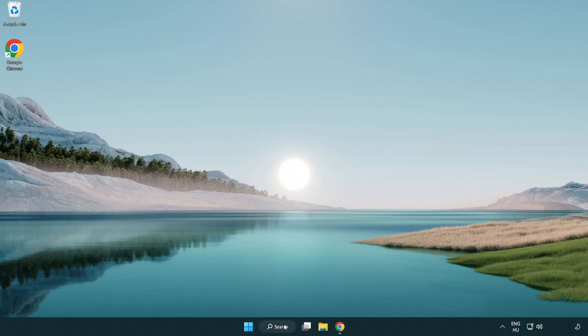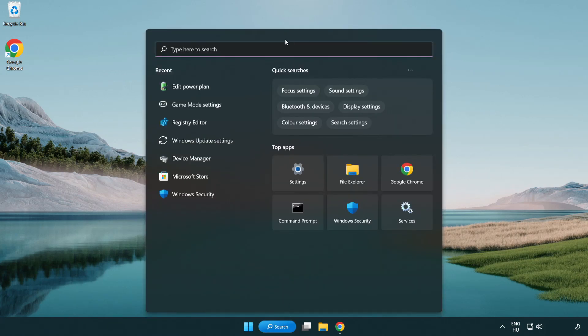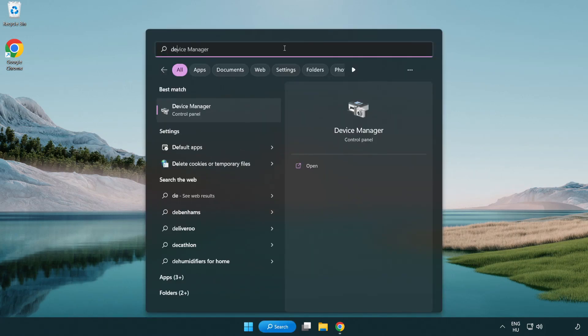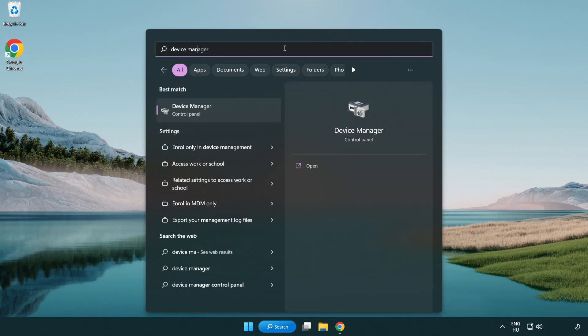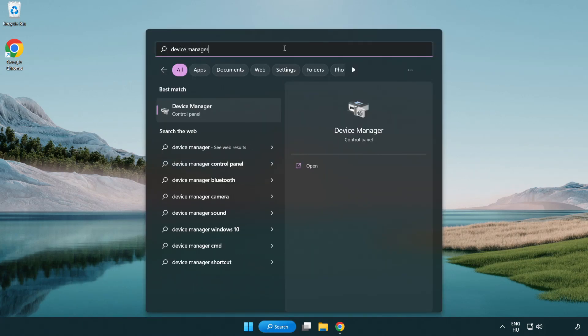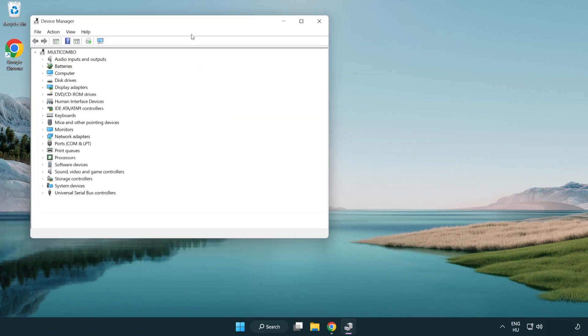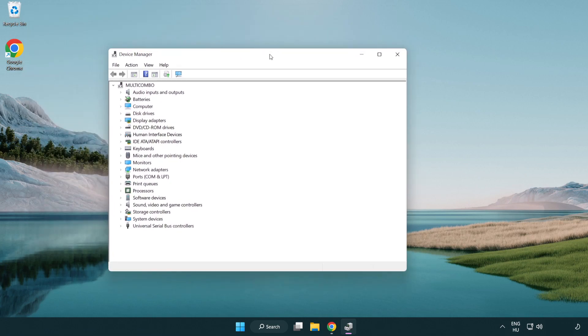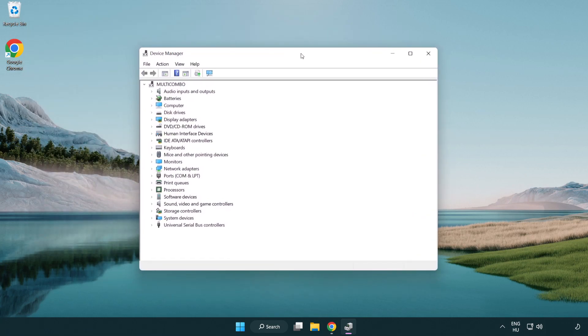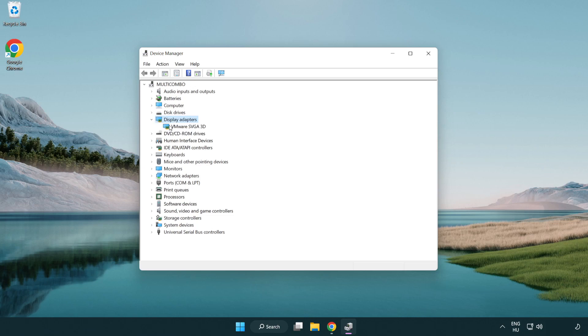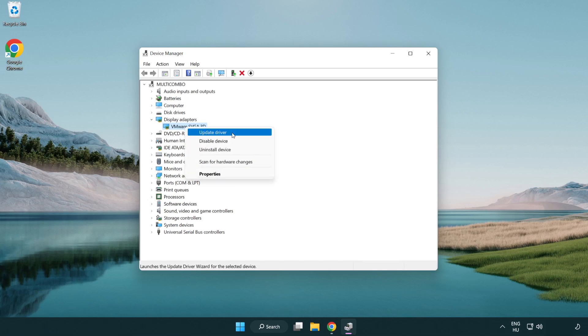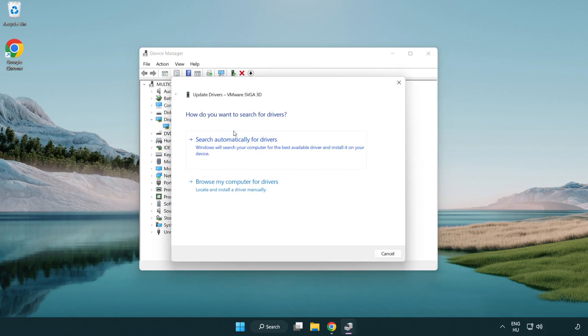Click the search bar and type device manager. Click device manager, then click display adapters. Select your display adapter, right click, and update driver. Search automatically for drivers.